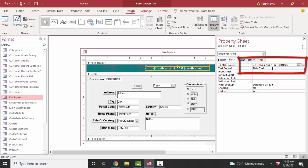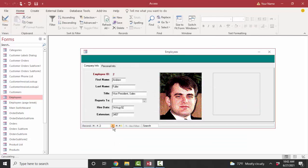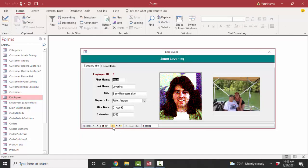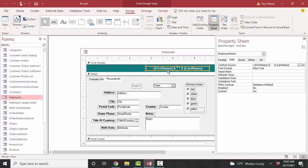This control concatenates the first name to a space to the last name, so as we go through these records we see their full name appear instead of only their first or last name separately. Those other text boxes are for modifying first and last name. If I change it to Jane Leverling, the calculation will automatically update. So the text box is a wonderful control — it can contain text, be bound to a number field, a date field, or a calculation.